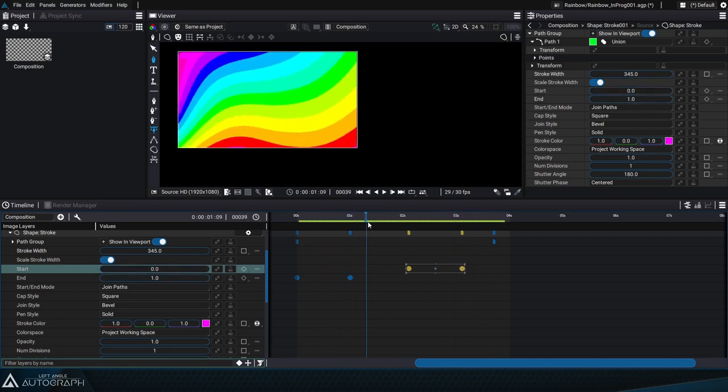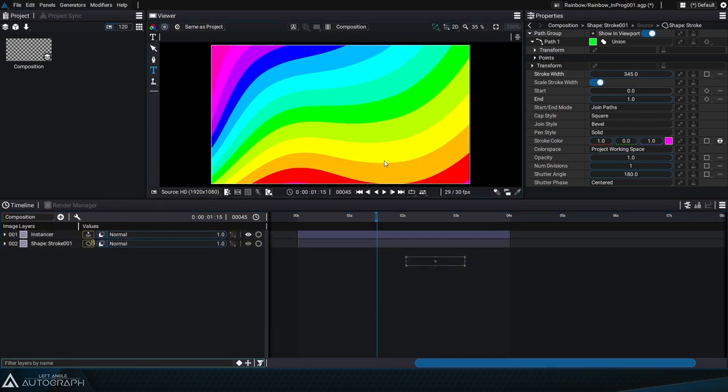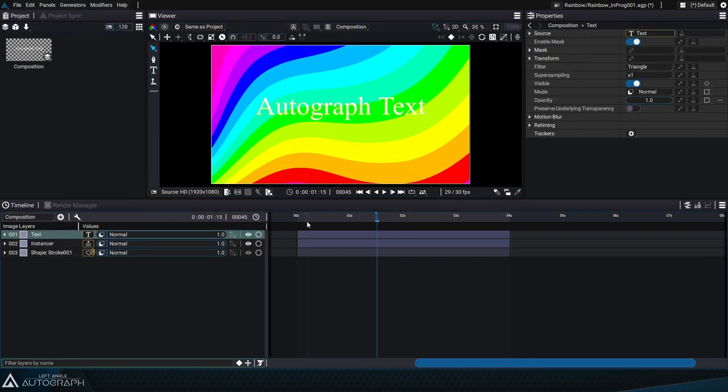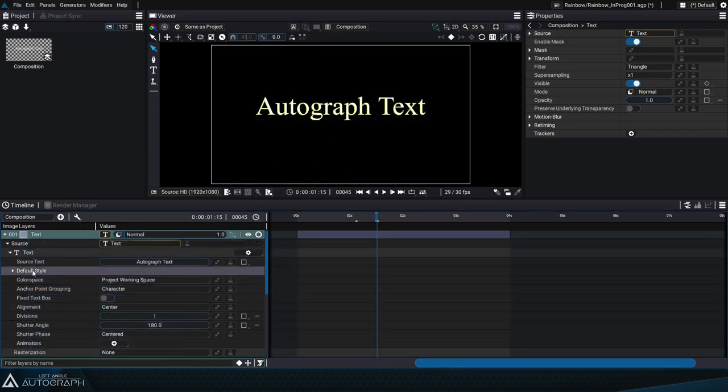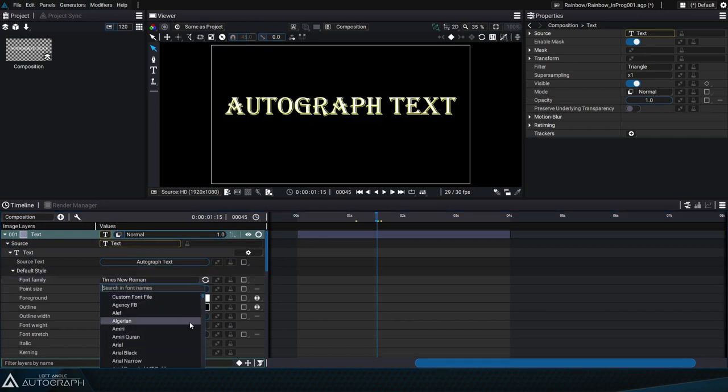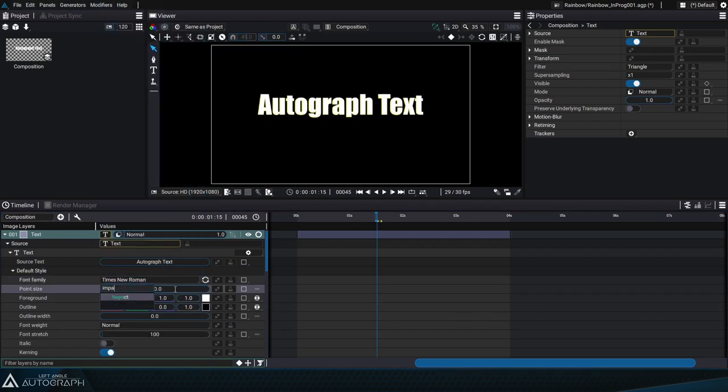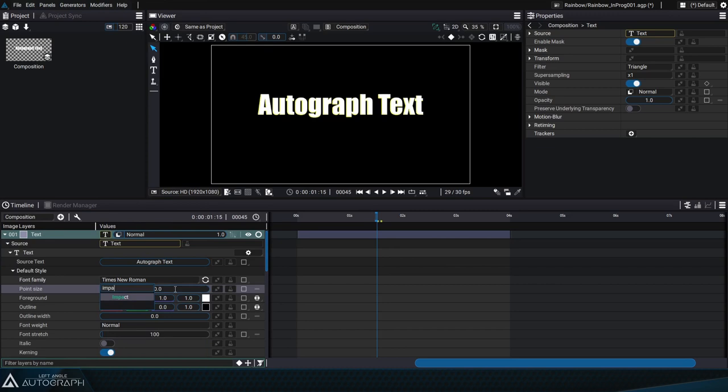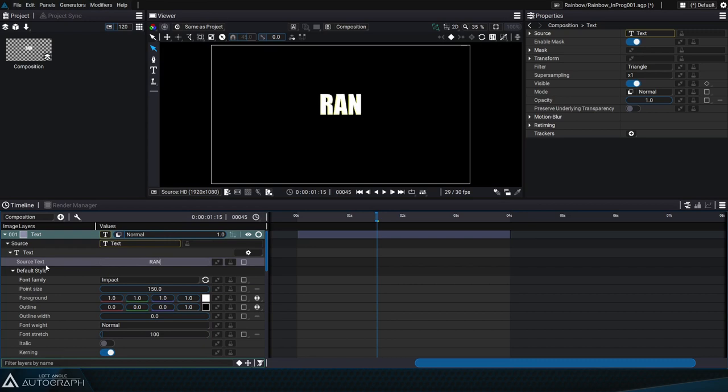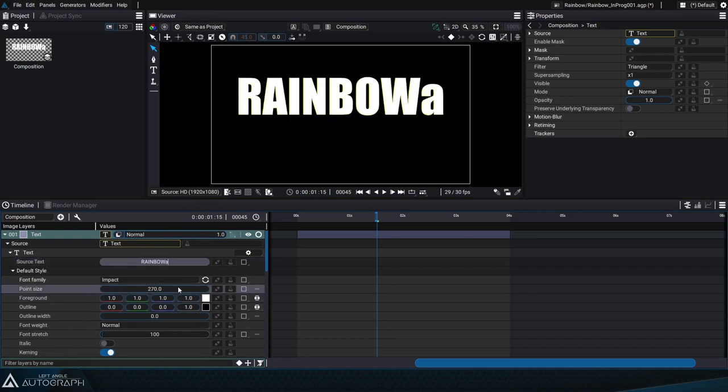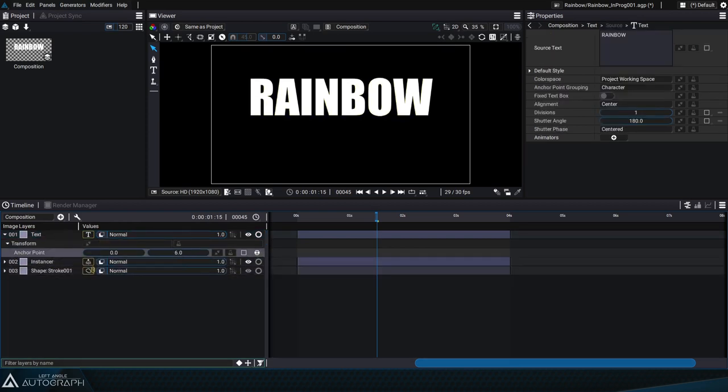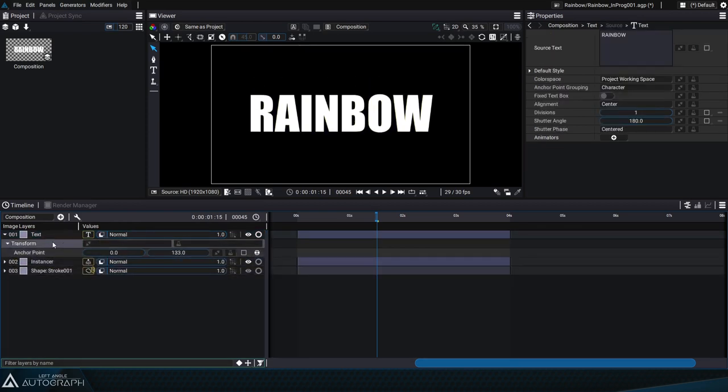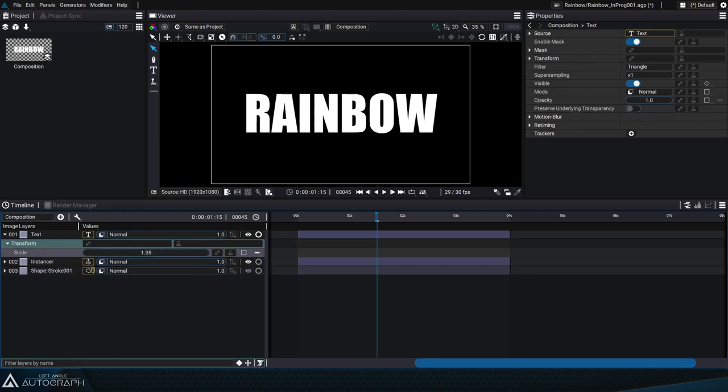To add a text layer to the stack, we can use the text tool in the viewer and double click in the composition space. But we can also click on the plus button at the top of the timeline and add a text generator. Let's put this layer in solo mode and unfold its generator content with the alt key and by double clicking on the source to access its default style and select impact under font family. Let's change the source text to rainbow, change the point size, and go back to the transform parameters to shift the layer's anchor point, which now lets us vary the layer's scale.